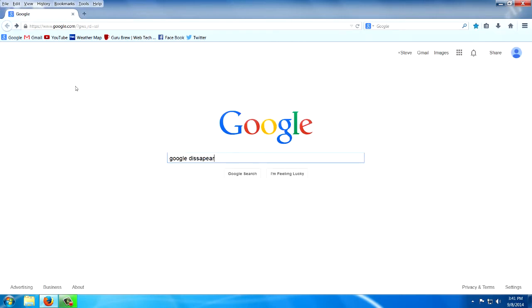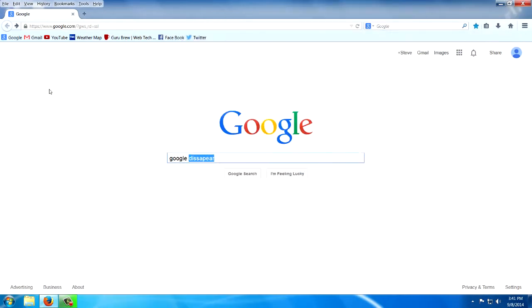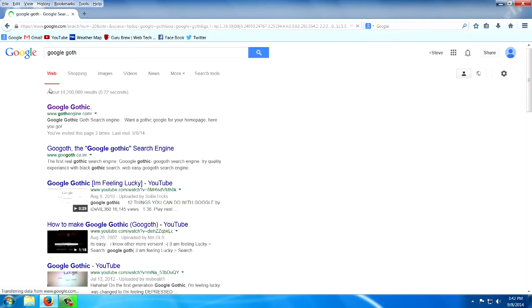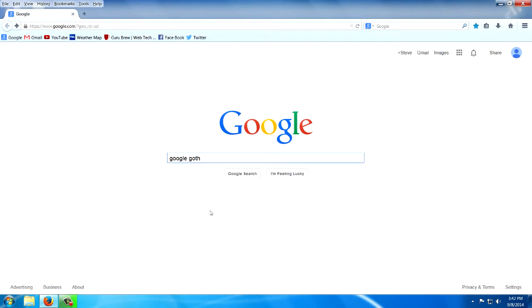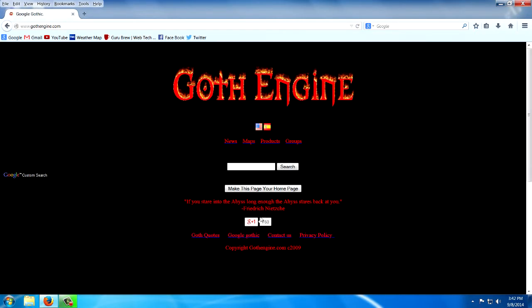I never said these were useful. If we type in Google Goth, G-O-T-H. Oh, I hit the I'm feeling lucky button. I missed it. And there you go, Google's Goth Engine.